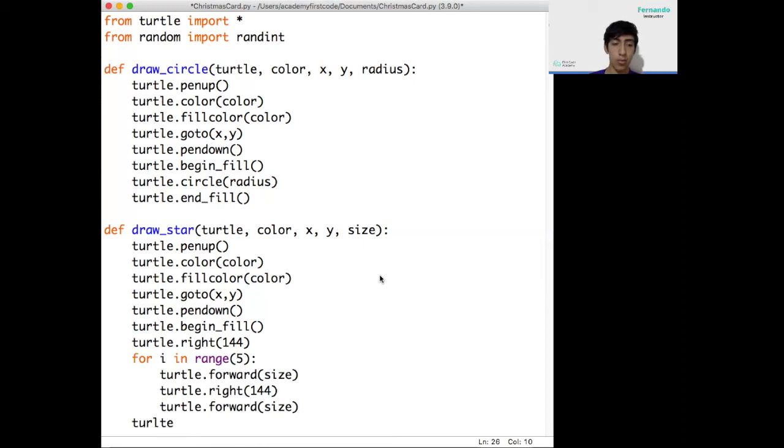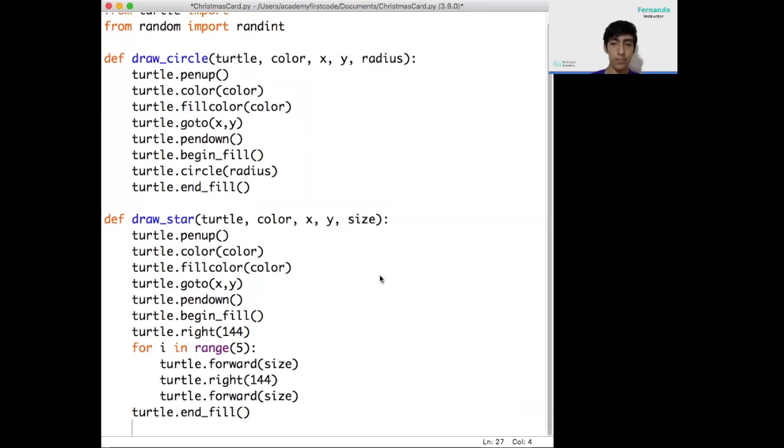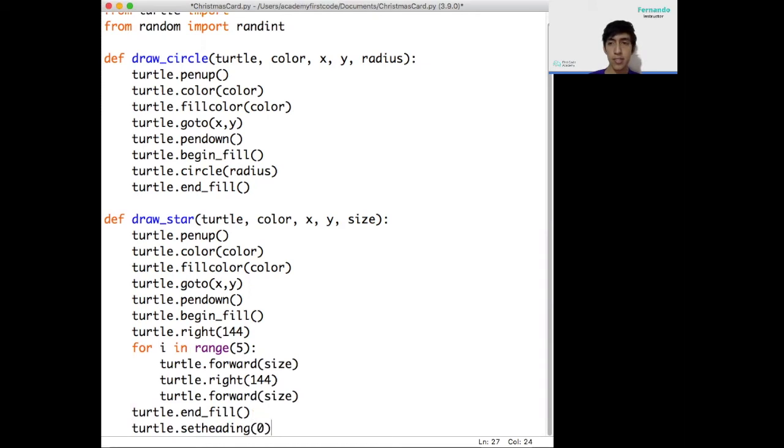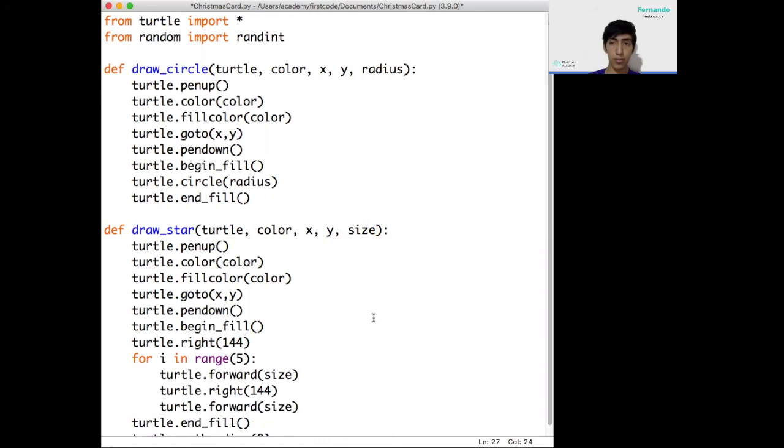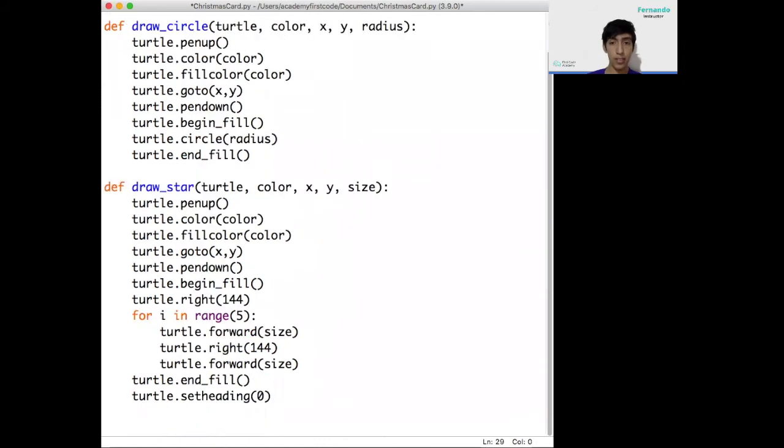We finish the function the same way as we finish the circle function, endFill. And now we add another function that says setHeading zero. This function basically just specifies that we want to stop pointing in a random direction. We just wanted to point in the specific zero direction, which is the default one for Python Turtle.